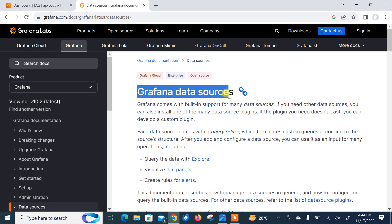After you add and configure data sources, you can use it as input for many operations including query data with Explore. Visualization is in panel format and you can create rules and alerts. In this demo I will use AWS CloudWatch as a data source for Grafana. So let's begin the lab session and we'll see how we can use AWS CloudWatch data source in Grafana.